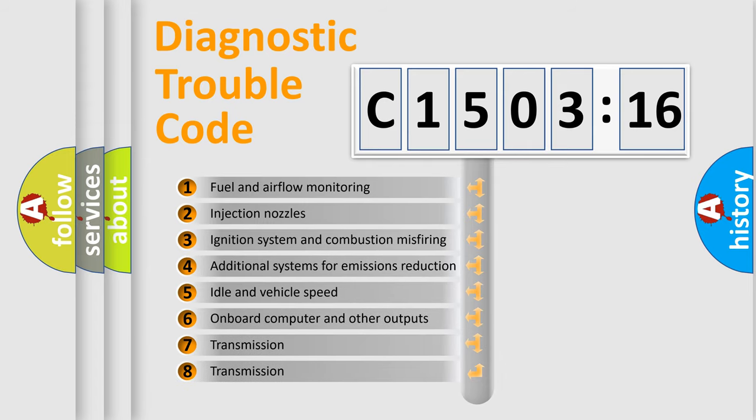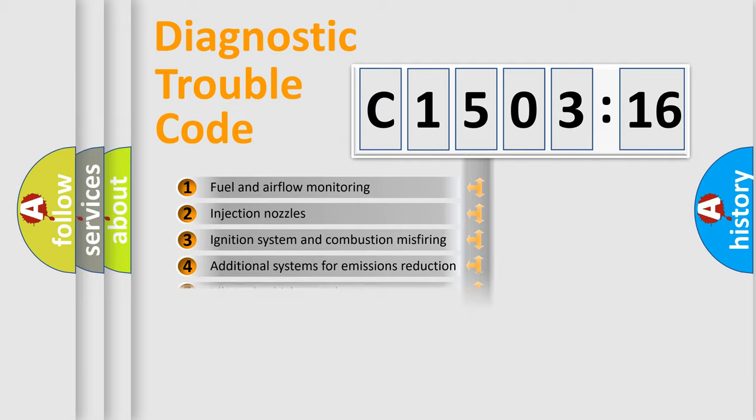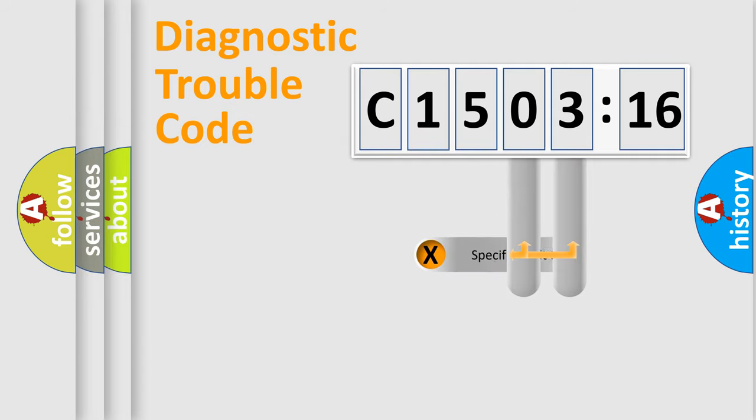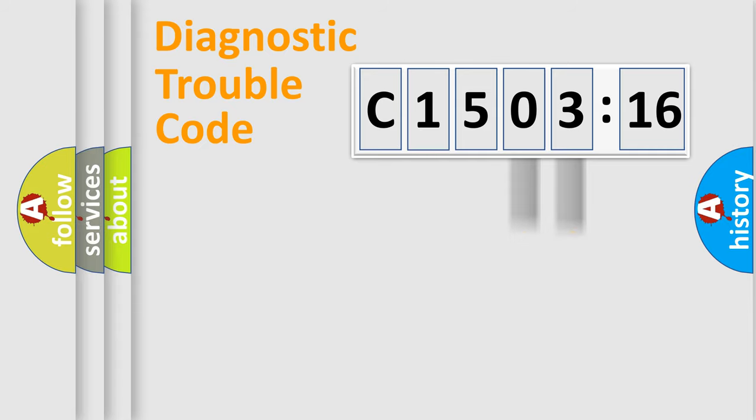The third character specifies a subset of errors. The distribution shown is valid only for the standardized DTC code. Only the last two characters define the specific fault of the group.